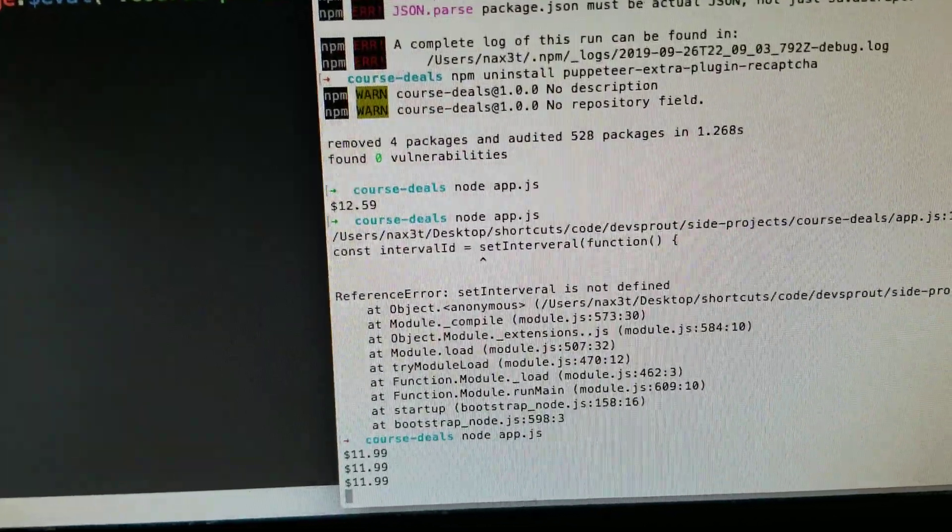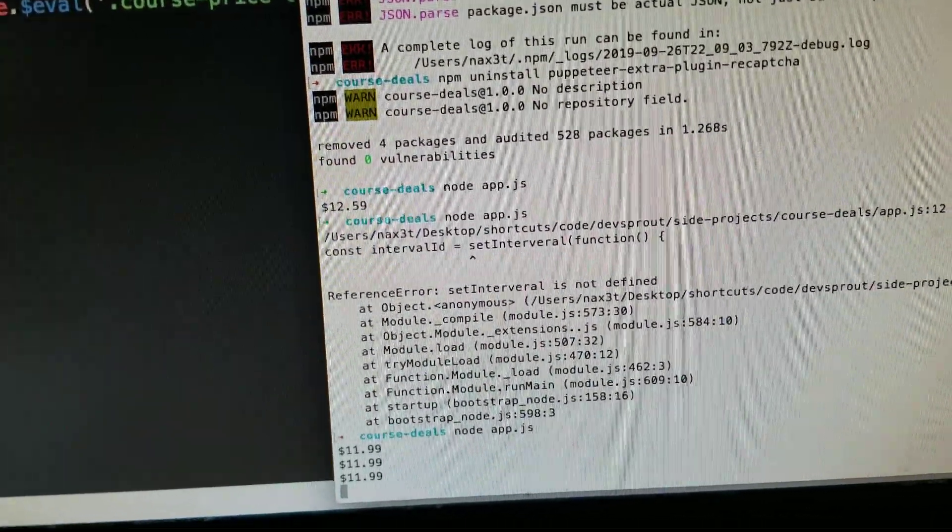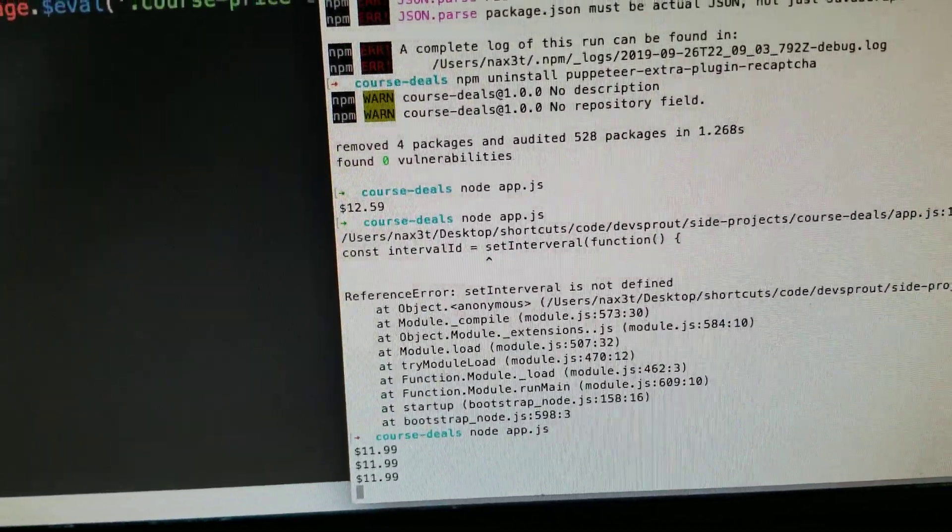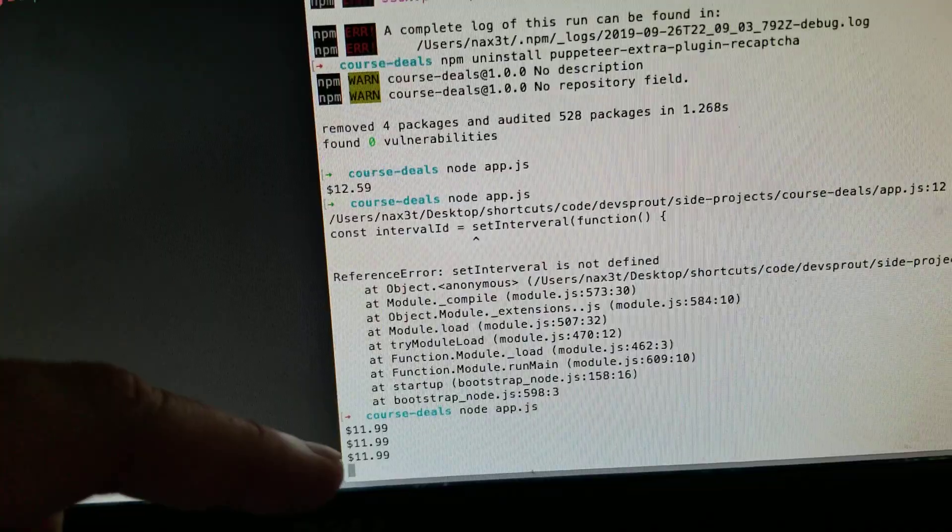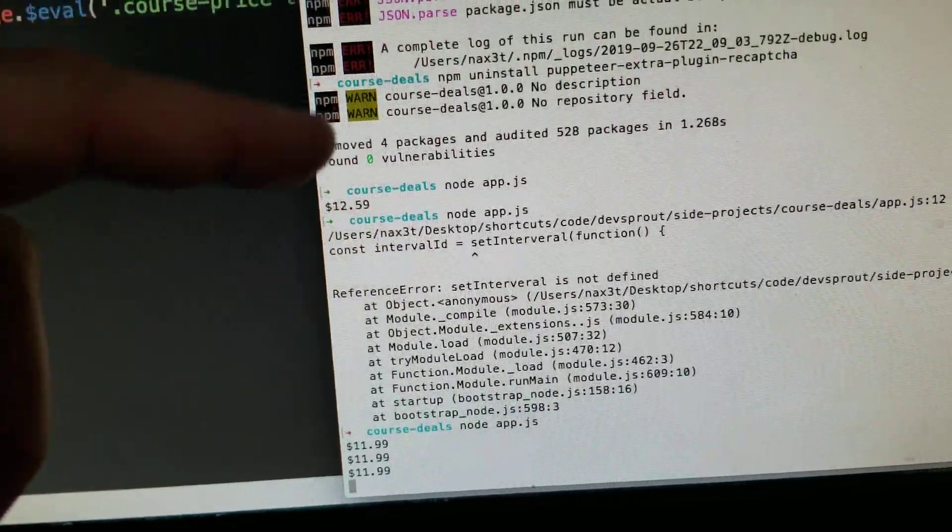at different prices, which is crazy. One person will get an $11.99 deal and another person will get $12.59. So I'm trying to run the script. I might have to tweak it a little bit because I think